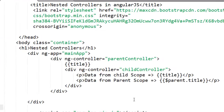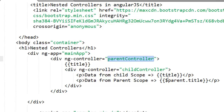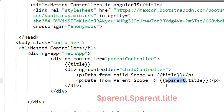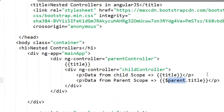In AngularJS, nested controllers are created on the DOM structure like this. If you also have one more level — a child controller inside the child controller — to access data from the topmost parent, you keep adding $parent. So if you have one more controller inside the child controller, you use $parent.$parent.title, and at that time it will get the data from the top-level parent controller. That is all about nested controllers in AngularJS.